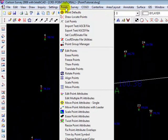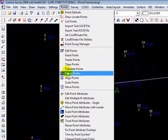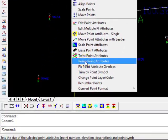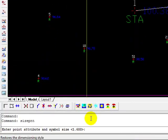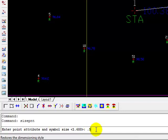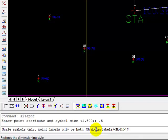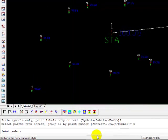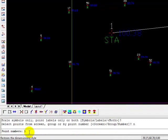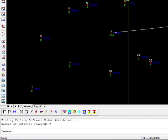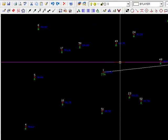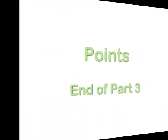And at the command line, we'll type .5 again. We want it to be 50% of its current size. We're going to say both the label and the point symbol. Enter. And this time, we're going to just say number. So we're going to select N. Enter. And we're going to give it the point number 1. Enter. And it resized just that point.